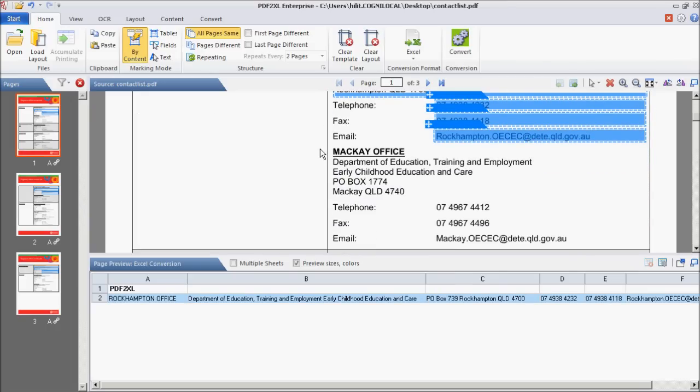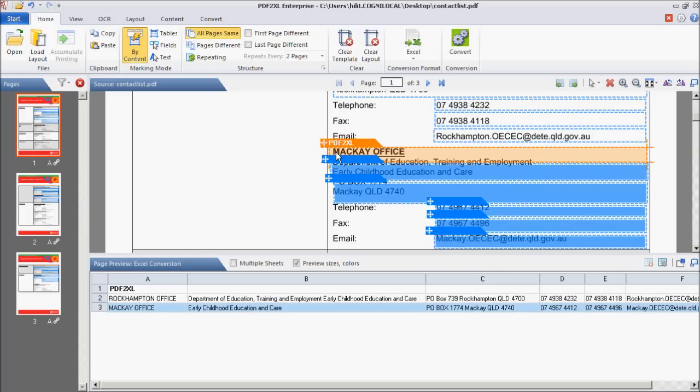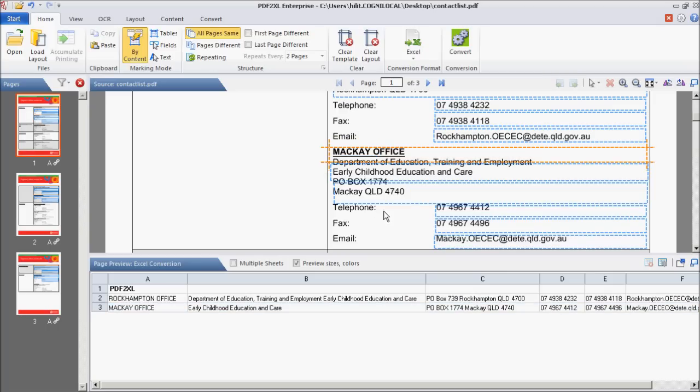Step 6. Paste the selection by right-clicking on the next record in your document and selecting Paste Here. You may need to resize the table and fields to fit the data in different records.